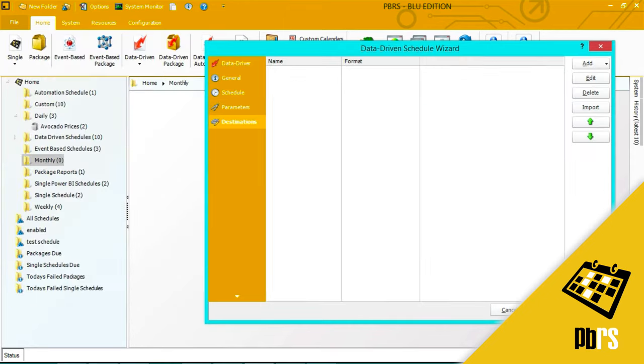Next. My destinations. For this particular schedule I'm going to set up two destinations. The first one I'm going to use is an email.